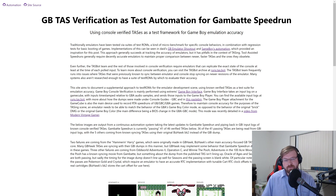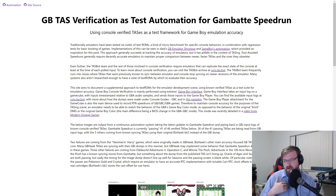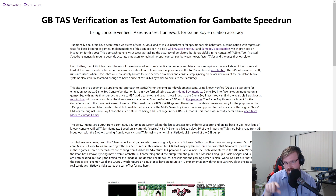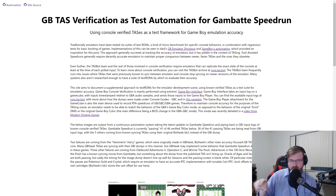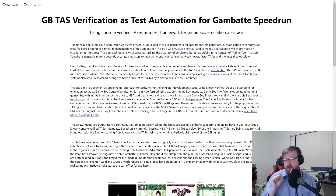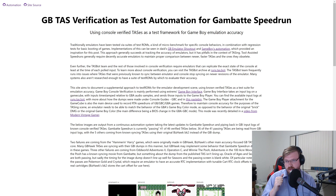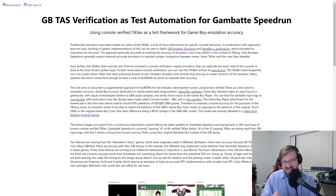You can find more info about how the dumps are made on runs.tas.bot under Console Guides, GBC, and a Pastebin also linked on that page. The Game Boy Player attached to the GameCube is also a device used to record RTA speedruns of Game Boy, Game Boy Color, and Game Boy Advance games.